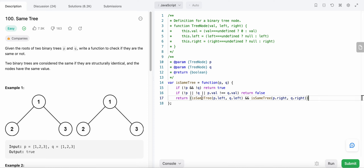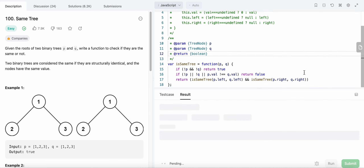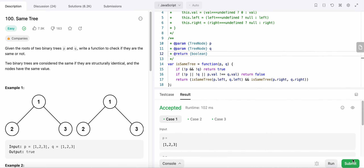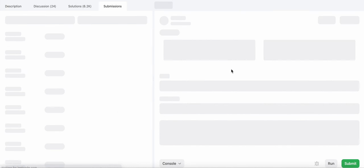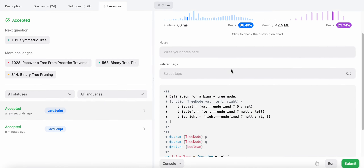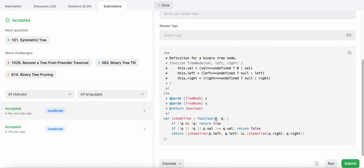Let's run our code — great, let's submit it. The space complexity is constant and the time complexity is O(n) because we are iterating over all of the nodes exactly once in this recursive function.